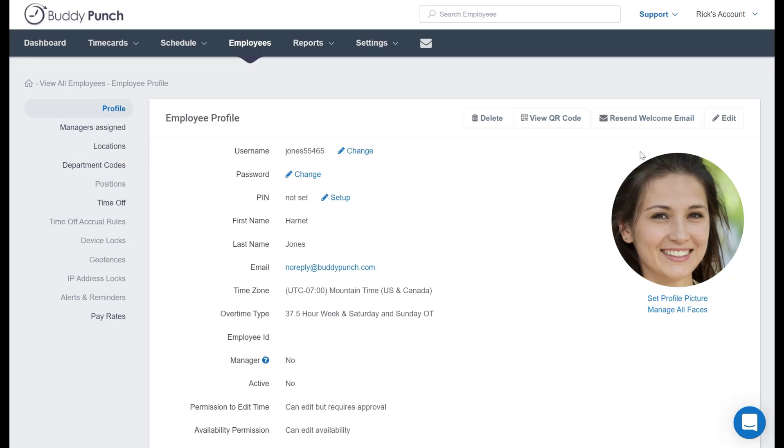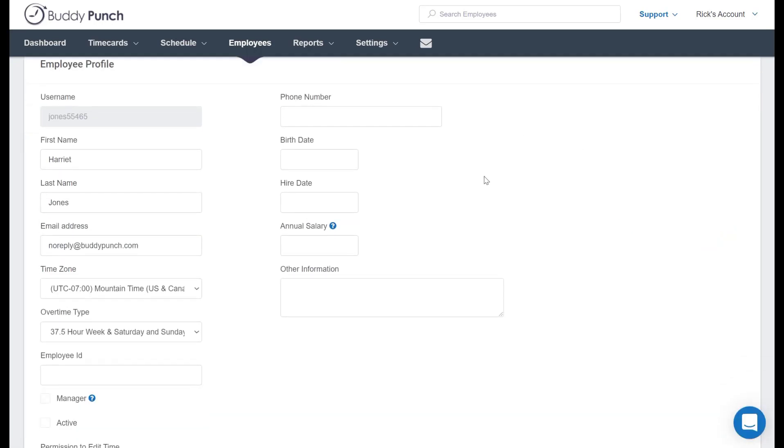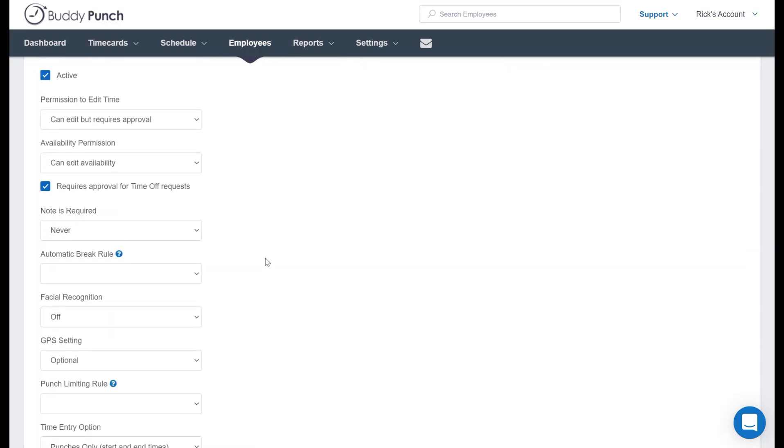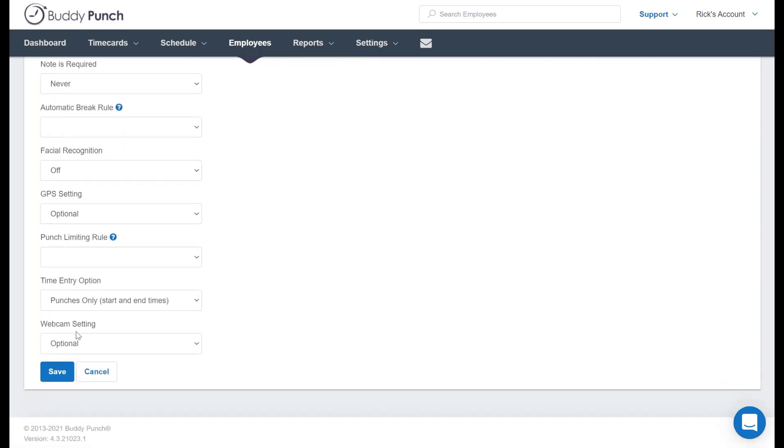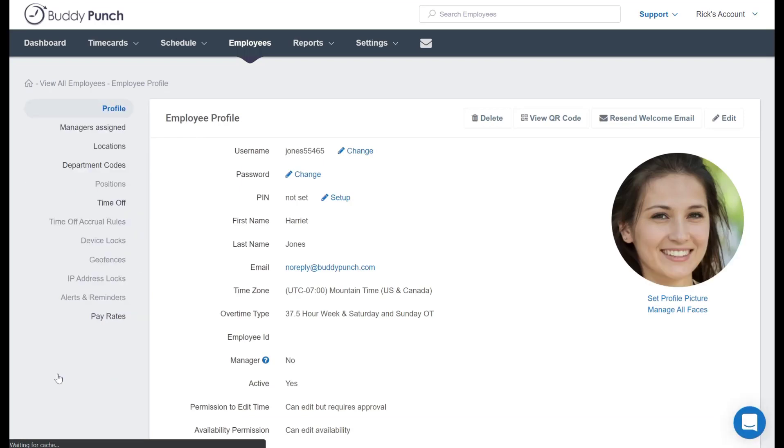To reactivate her, we simply go to edit and we'll scroll down just a little bit more and we see right here an active button. I will select that, make sure that's checked, scroll down to the bottom of the list and click save. And now she is active again.